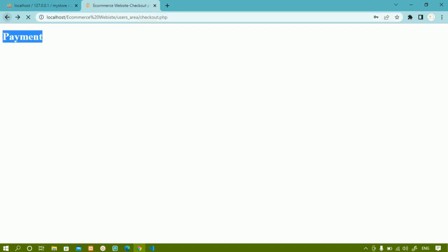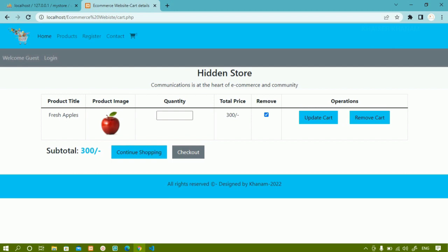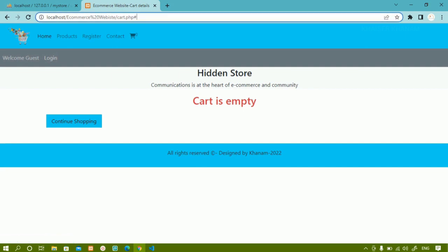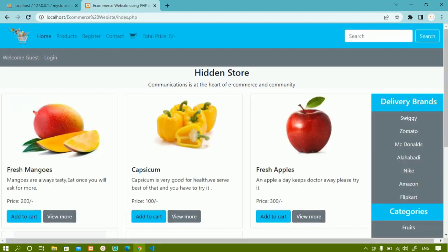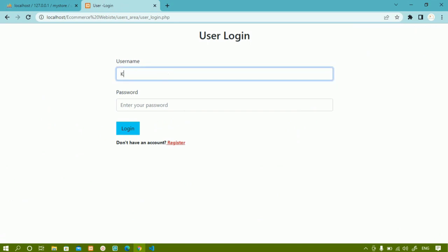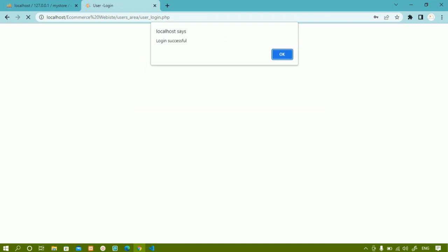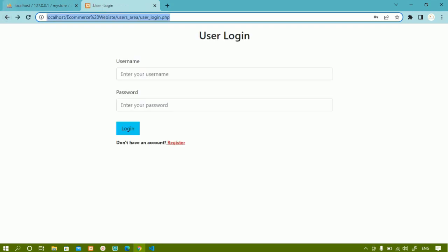Now I'll come back and remove this item from the cart — remove item, cart is empty. I'll click on login, go to home page, click login, and log in using Khanam, password 1234 — login successful! You can see I am redirected to profile page. So if the user has items in the cart, they are redirected to payment page; otherwise they are redirected to profile page. That is the condition we checked.